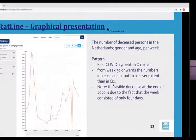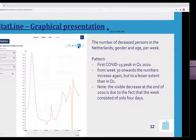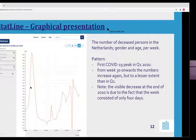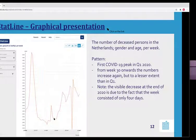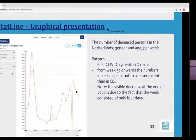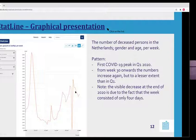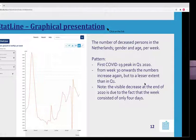Besides the table presentation, we also have a graphical presentation — the blue icon means it's active. This screenshot shows the number of deceased persons in the Netherlands, broken down by gender and age per week. You can see our first COVID-19 peak in Q1 2020, and from there the numbers increase again but to a lesser extent. The visible decrease at end of 2020 is because week 53 consists of only four days, so it's not representative. You can select whatever you want and then download the image to use for your research.